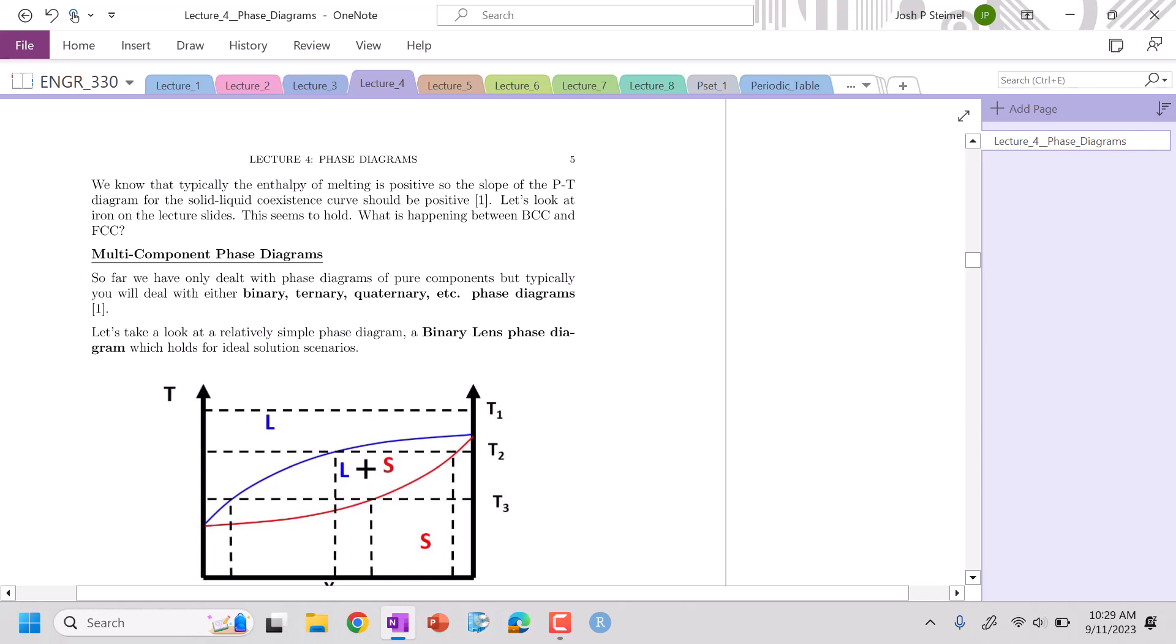Next time we're going to go to our much more common phase diagram, which is our multi-component phase diagram. We'll see you then. Thanks. Bye.